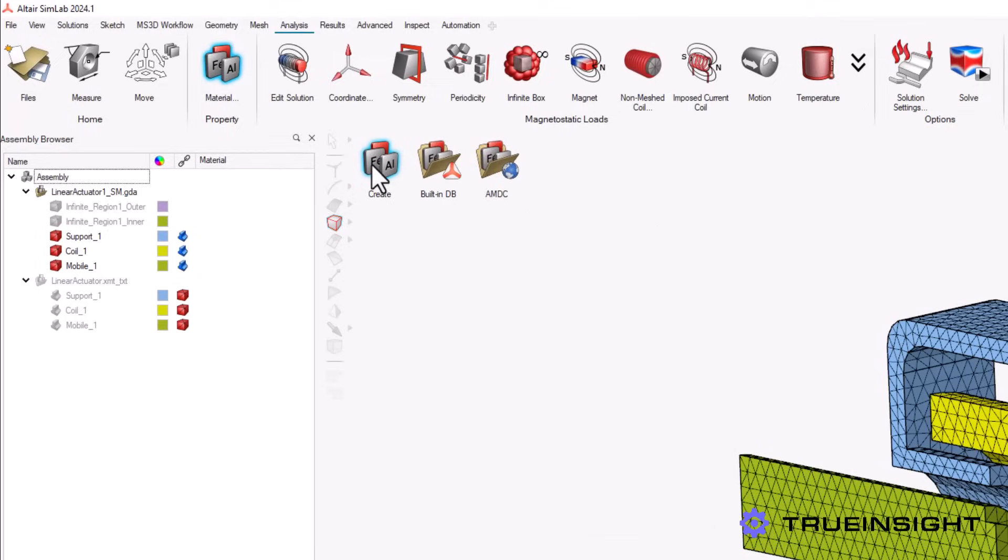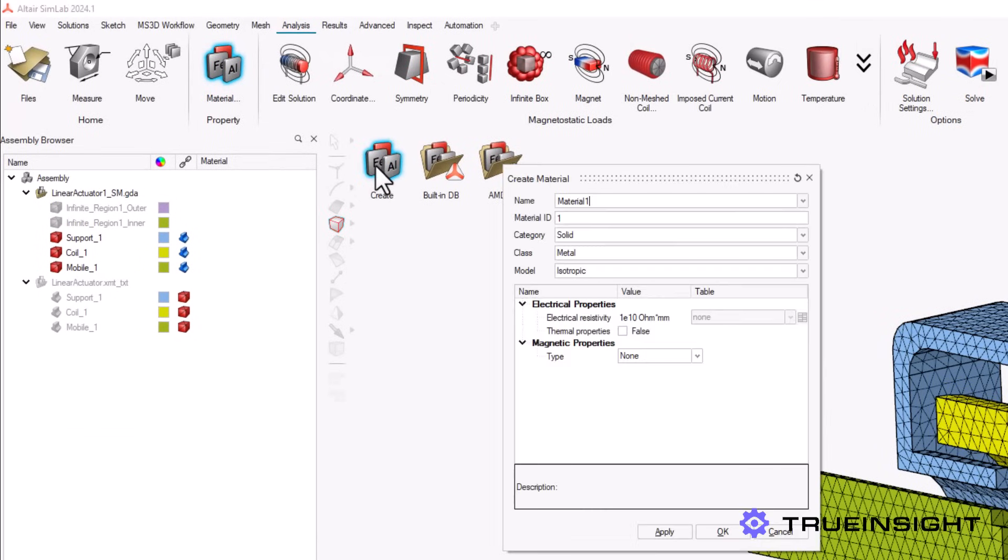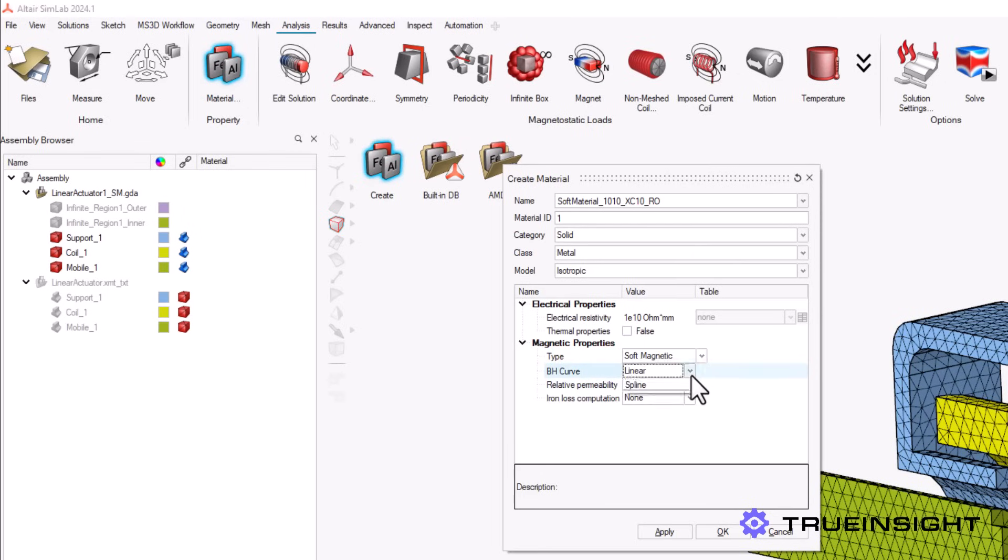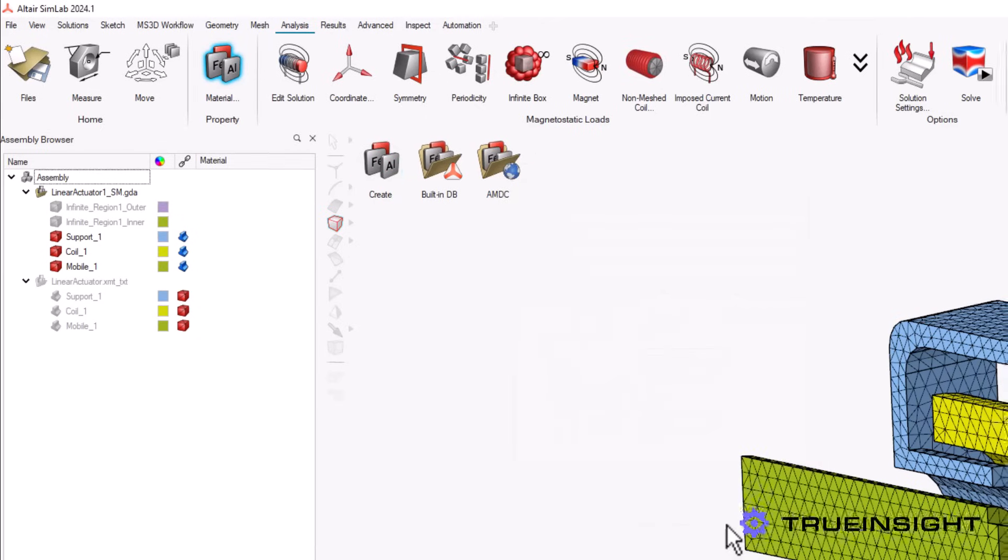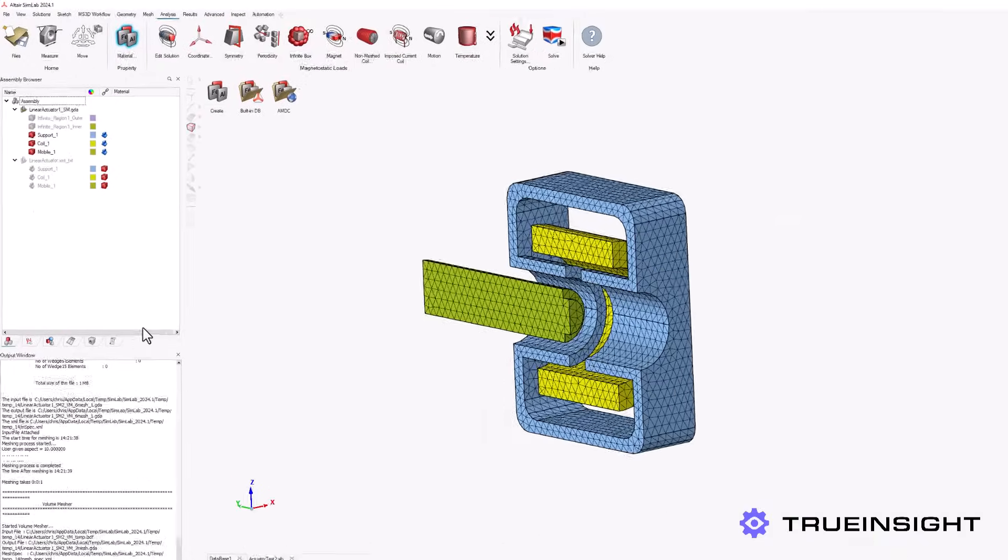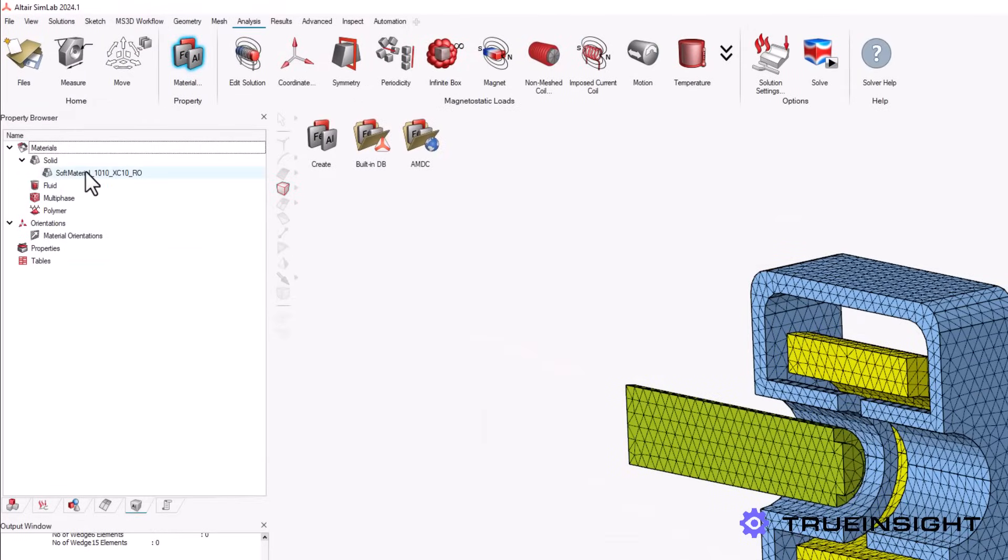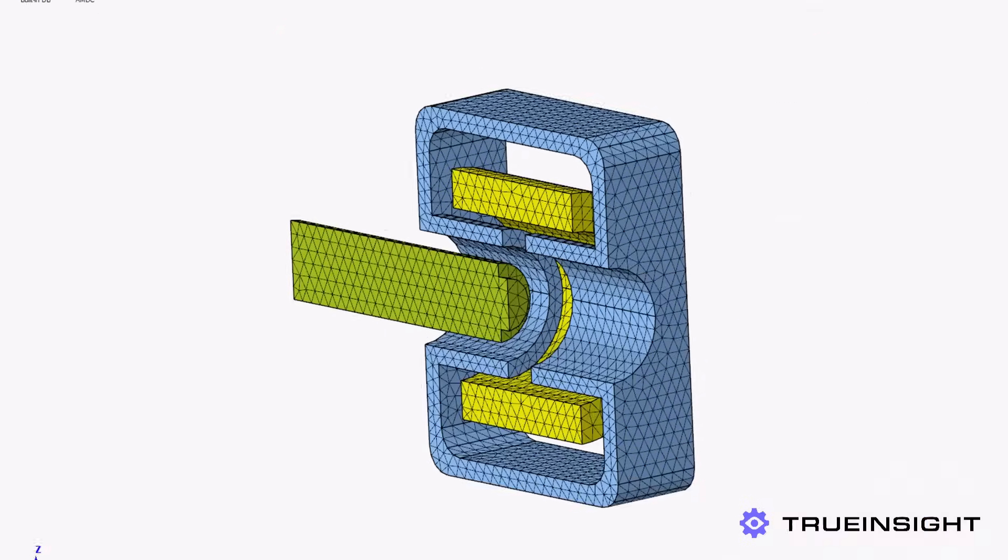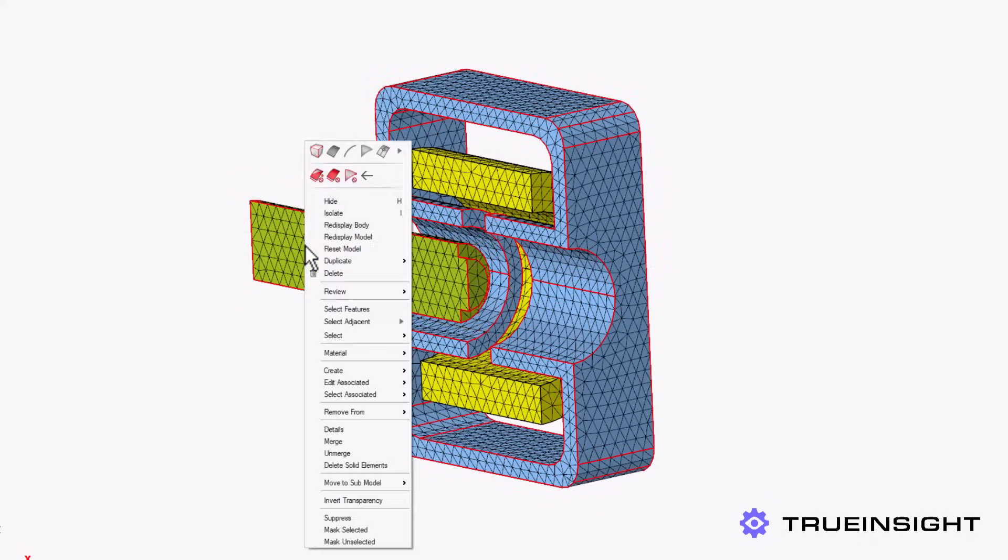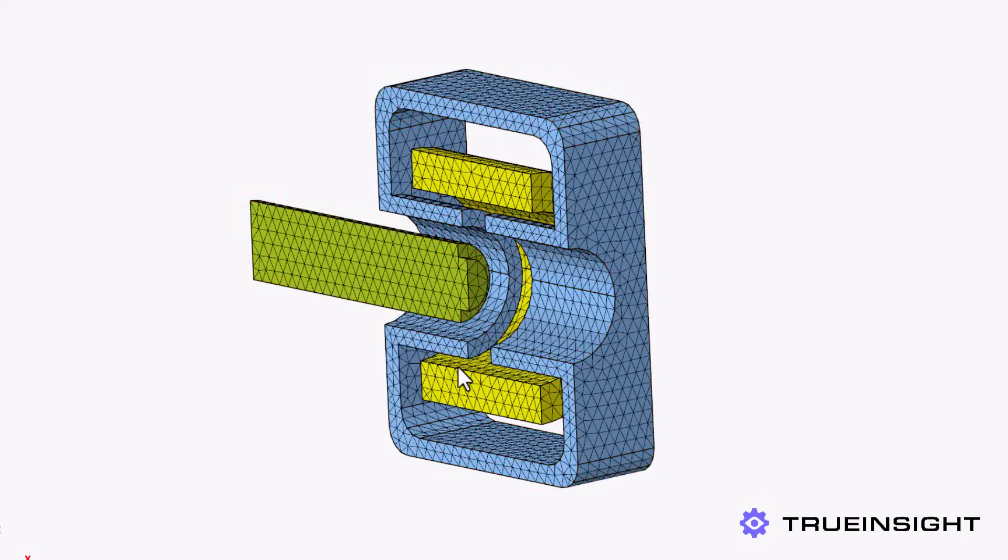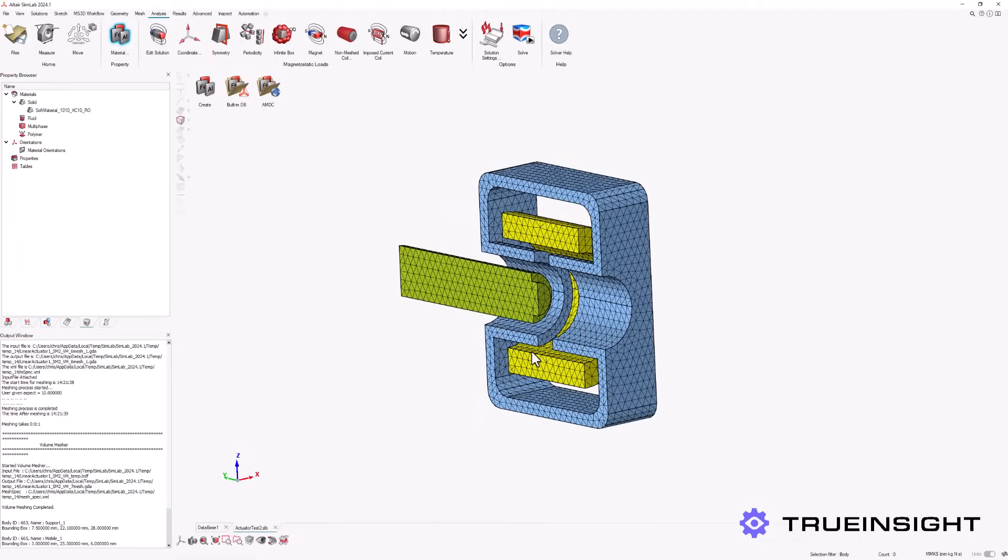We still need to tell SimLab what each part of this model is. We will begin by defining a custom magnetic material for the arm and support of the device. Depending on the type of material being created, there are a wide variety of physical, electrical, and magnetic parameters that we can define to more accurately simulate our device. Once the material has been created, we can apply it to the desired portions of the actuator. We can verify these settings in the assembly browser.